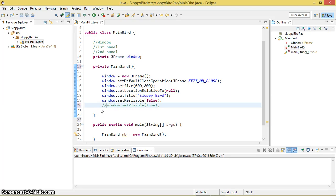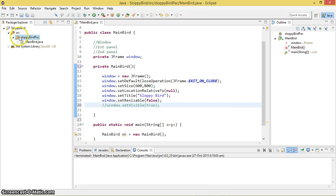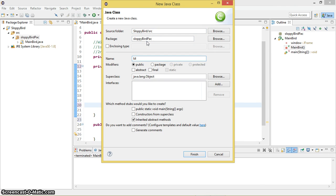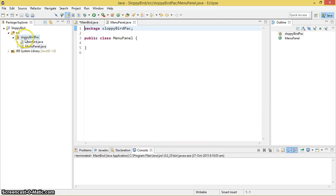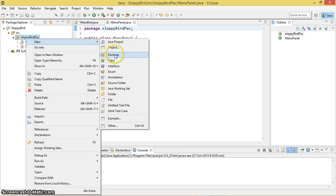Let's go ahead and create the first panel and second panel. The first panel is for the menu and the second panel is for the game. I'm going to create two classes which contain these two panels. New Class — this is for MenuPanel. And another class for the GamePanel.